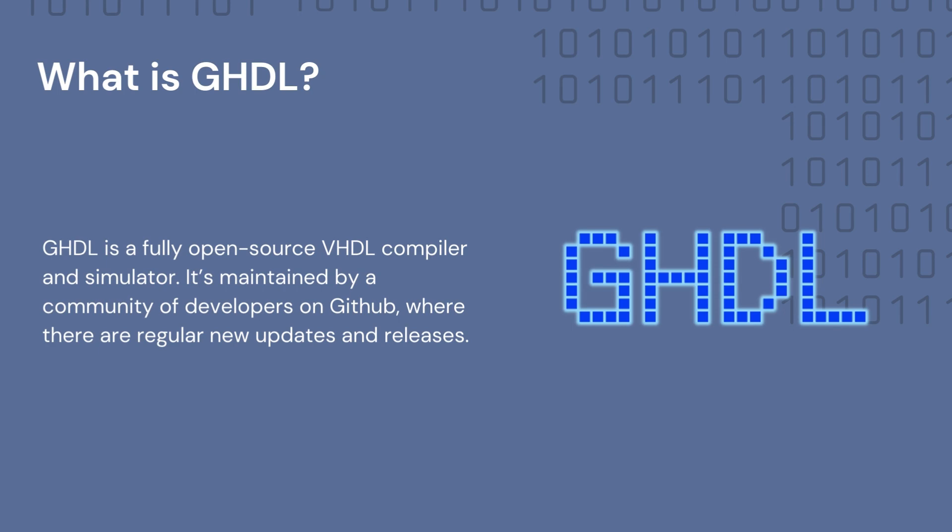You can use GHDL on Windows, Mac OS, or Linux-based operating systems, and it currently fully supports the VHDL 87, 93, and 2002 standards. In addition to this, many of the most valuable features of VHDL 2008 are also supported.